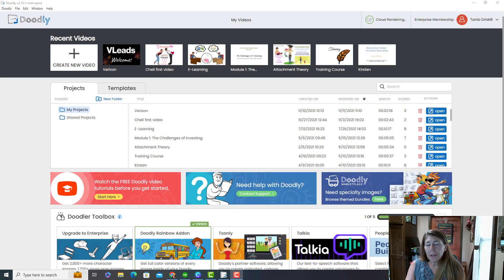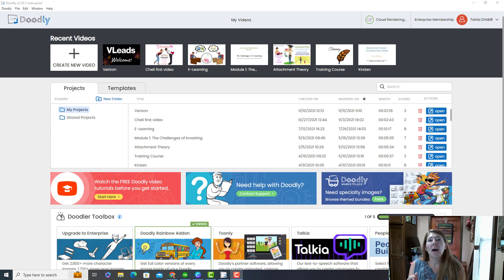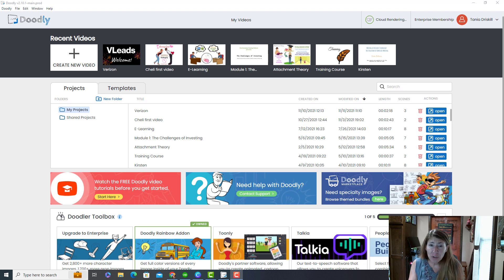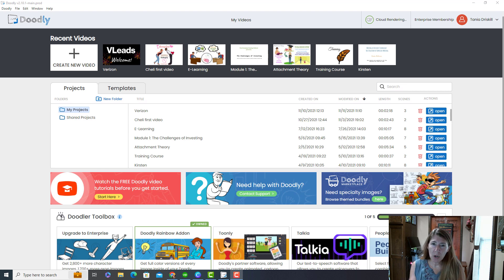Today I'm going to show you Doodly. You might have seen ads saying you can get Doodly for $67 — and that's true, kind of. Once you pay the $67, you're going to want to get the enterprise level of objects, the cartoons, and you're going to want to upgrade to the rainbow package.